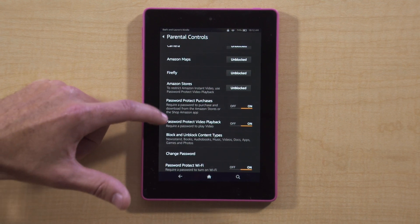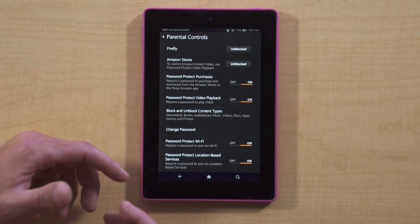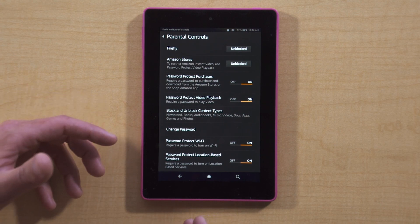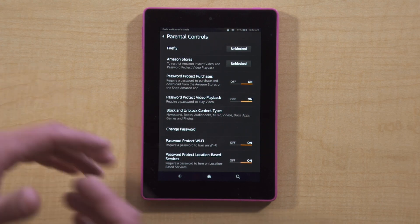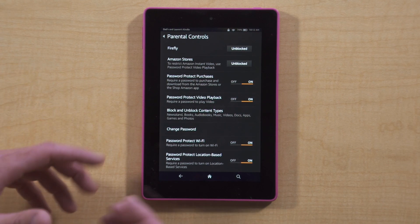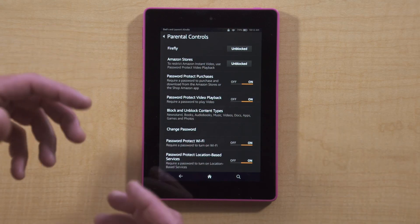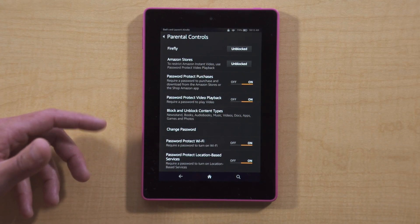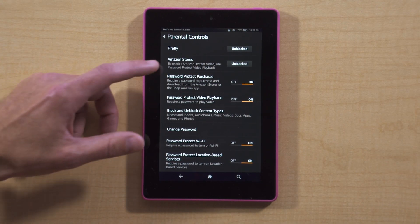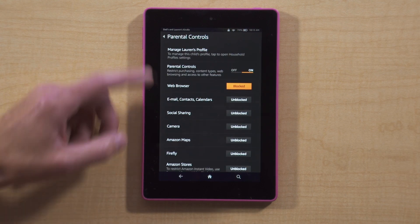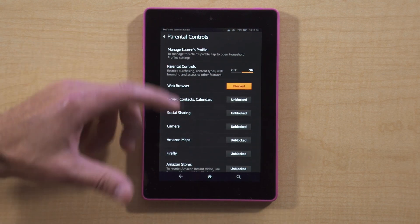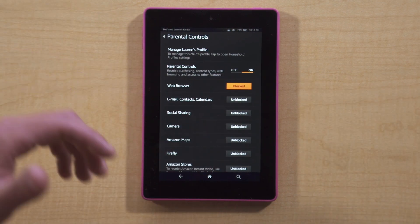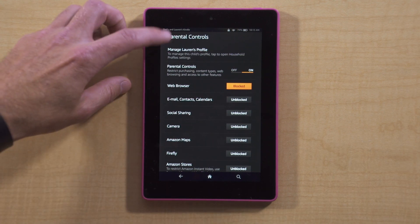Down at the bottom here, if you wanted to password-protect WiFi — so that if she goes somewhere else, you would have to approve her surfing the WiFi wherever she might be — that would be something you'd want to select also. I'm going to get out of here now that it looks the way I want it to, essentially with the browser and a few other things blocked.